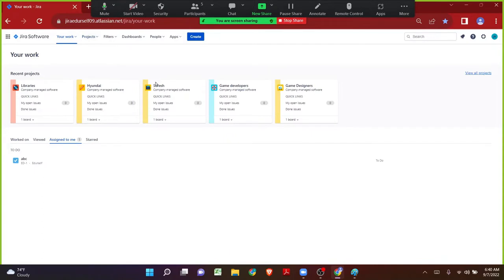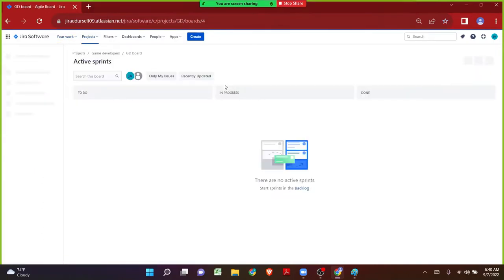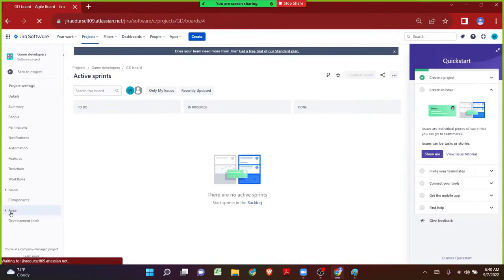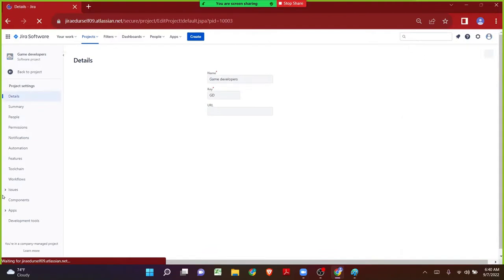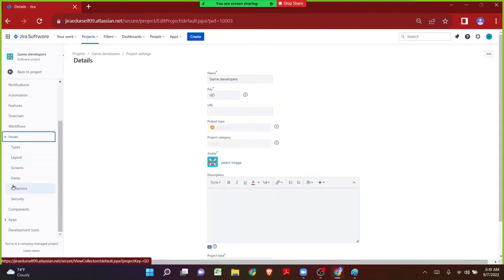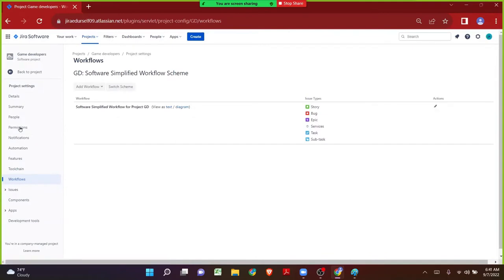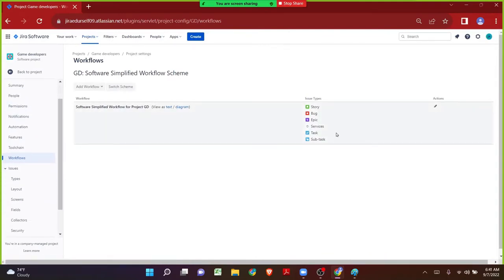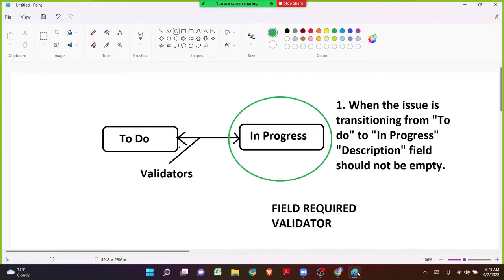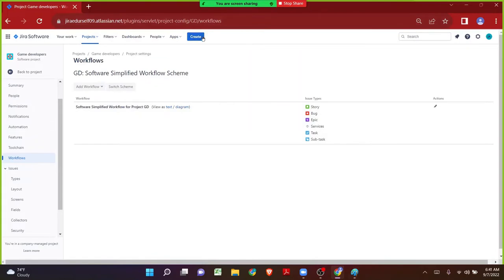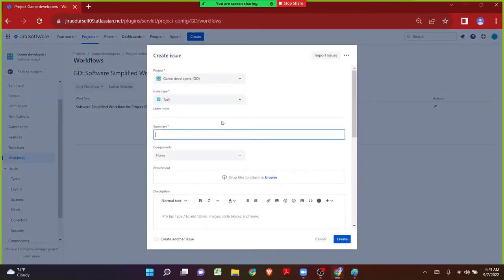Let's pick the Game Developers project and click on project settings, then navigate directly to the workflows. In the Game Developers project, each and every issue type is making use of the single workflow. Just imagine that for each and every issue type in this project, we need to fulfill the requirement: whenever the user is transitioning the issue from To Do to In Progress, the description field should always be filled with some information.